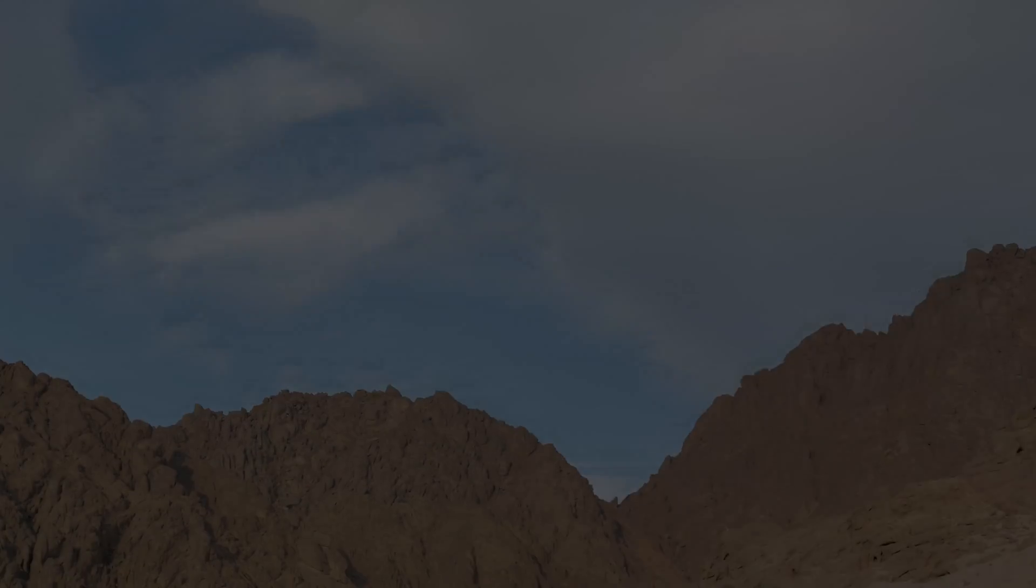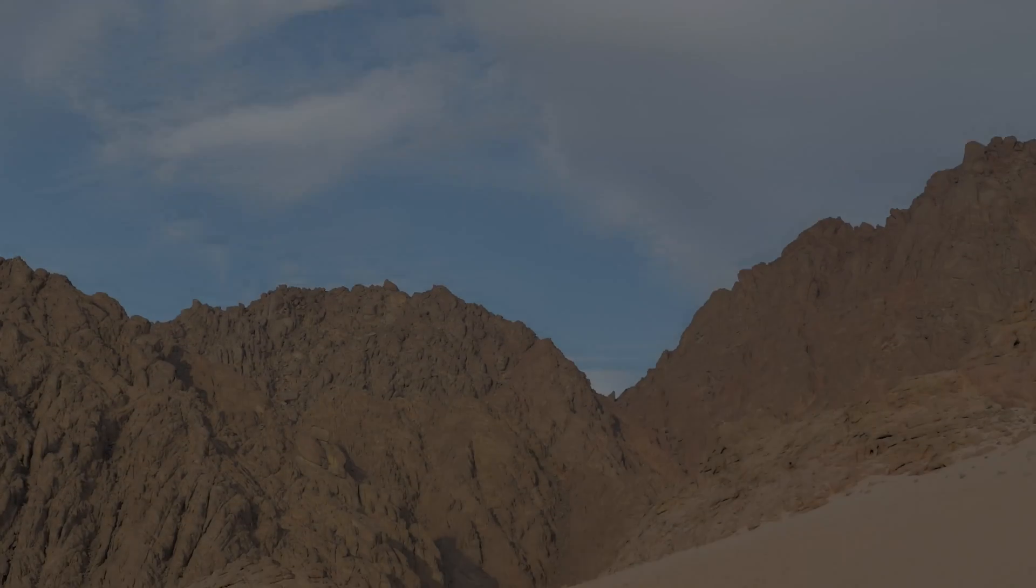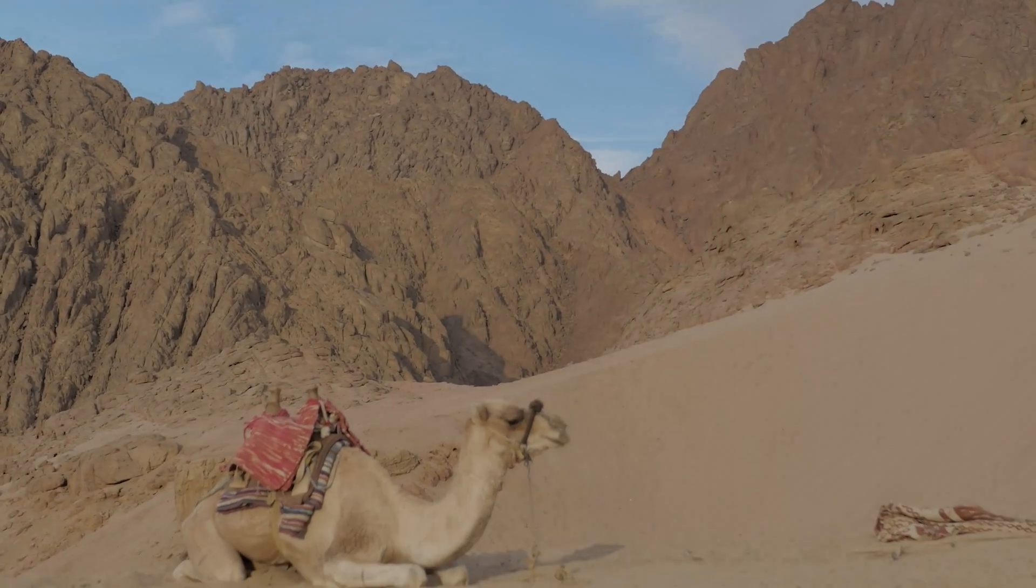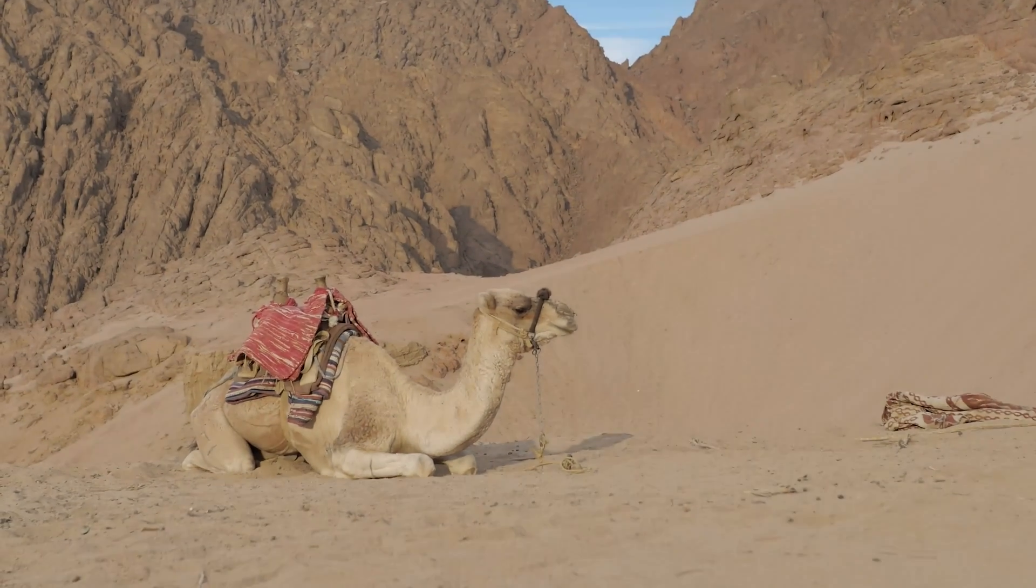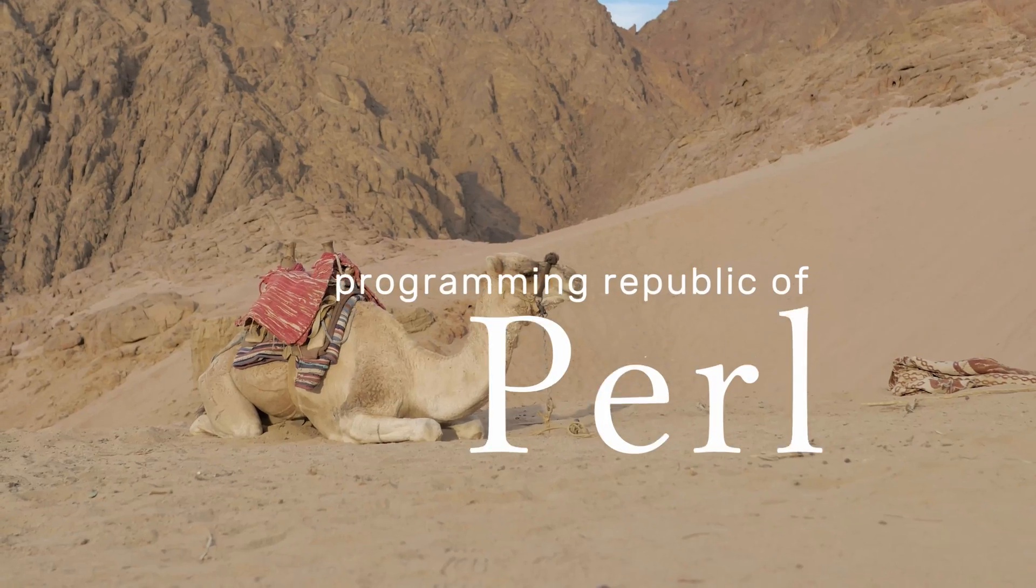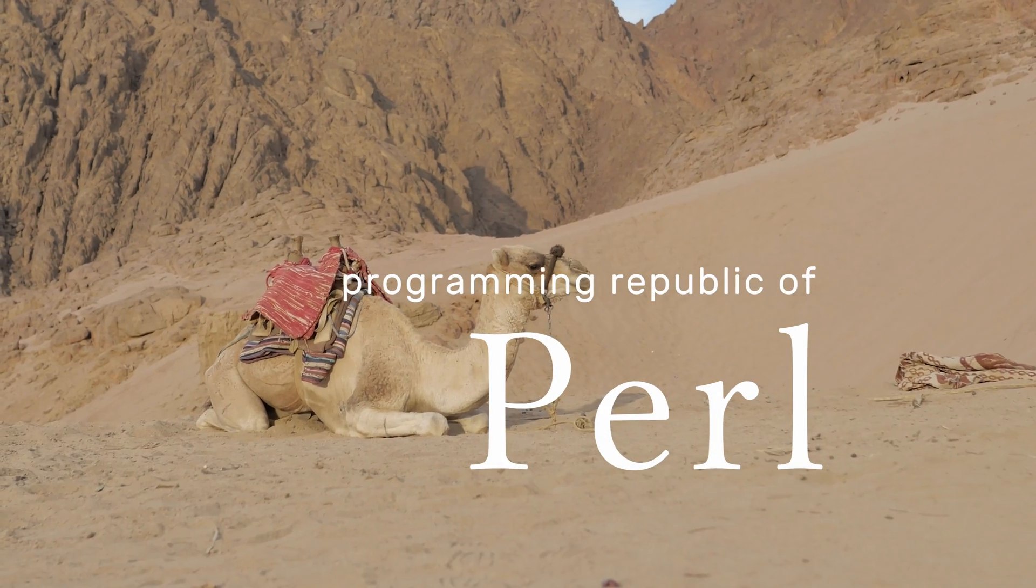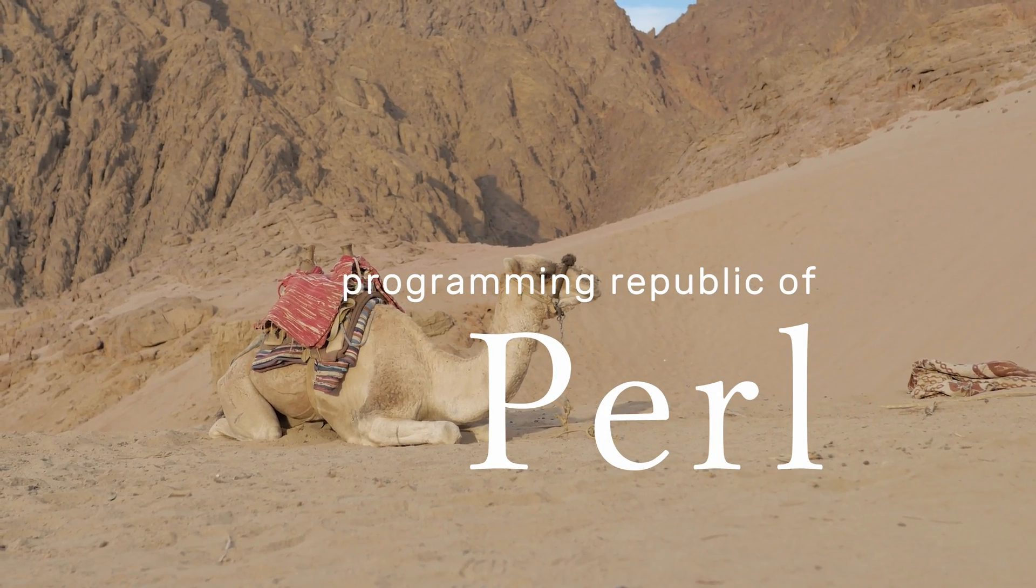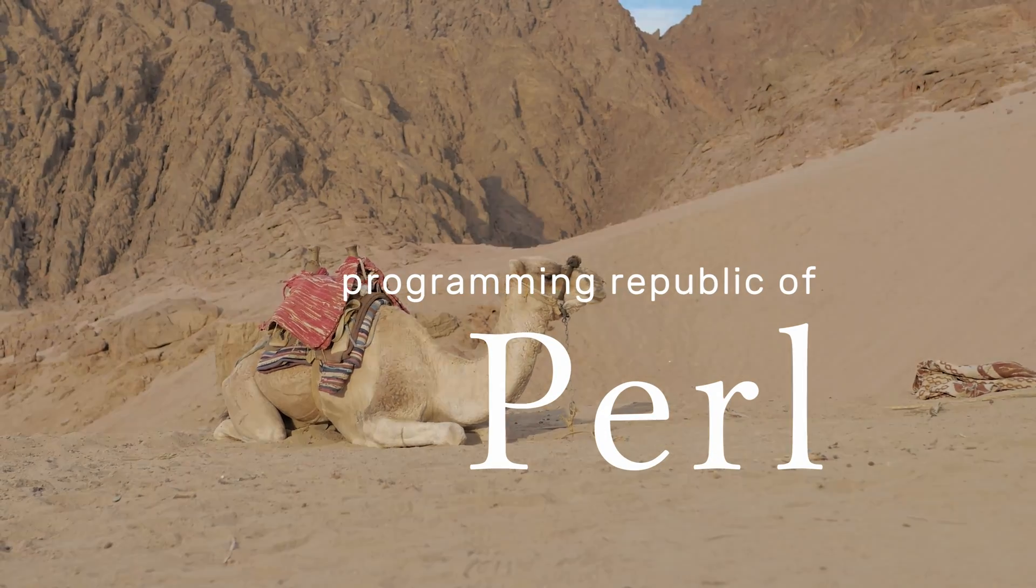But when I had an opportunity to do an independent study, I made a choice that would open up my mind about what programming could be and how I thought about computing. I decided to do it in Perl. Throughout the rest of college and for the first part of my early career it was my go-to language of choice.